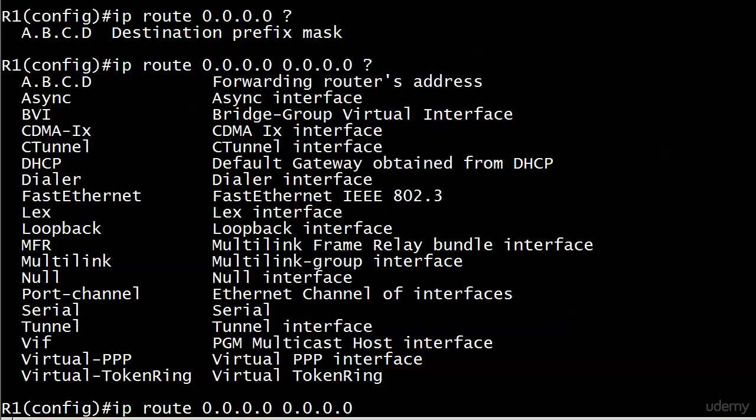If you specify the interface, you are specifying the local router's interface, the router you're on. I'm saying that because I know this is going to come up on your exam one way or the other. If it came up on multiple choice, they could give you IP route 0.0.0.0 0.0.0.0 and then put the local router's IP address, which would be incorrect.